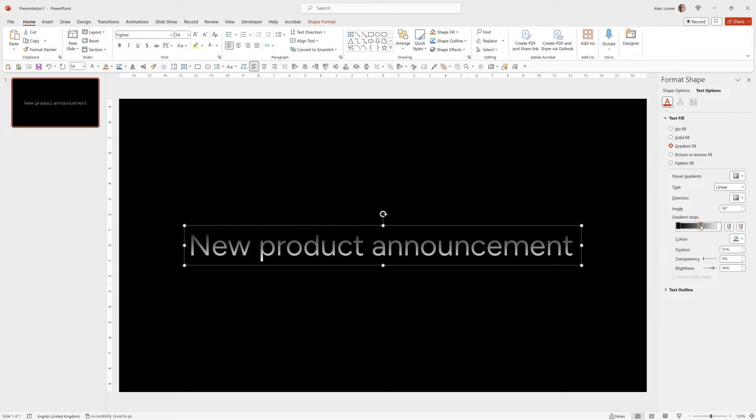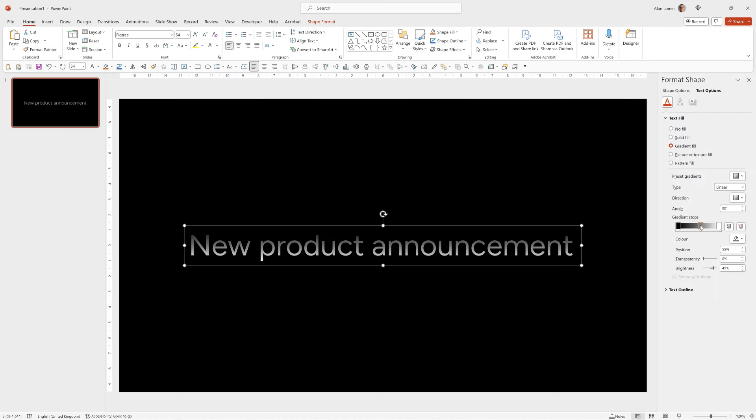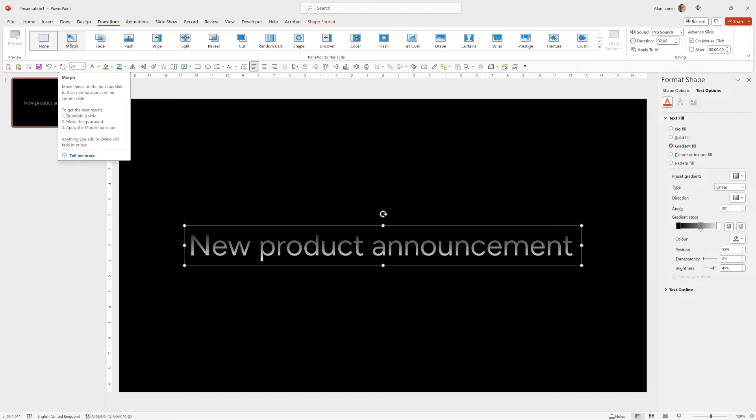Now we can quickly add the others and get the animation working. So for the very first page we just want this to fade in but the others will want to use morph, but we can set morph for all of these.